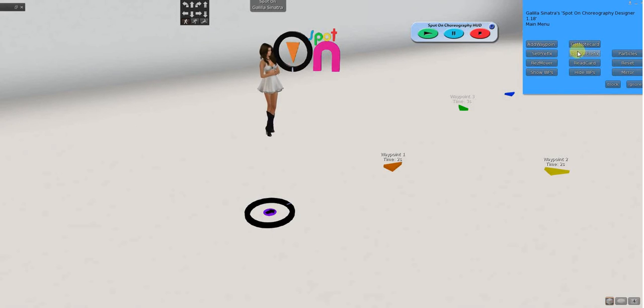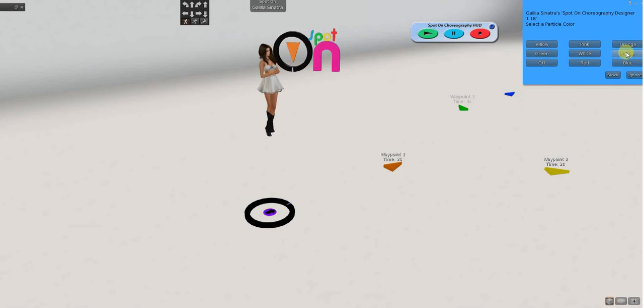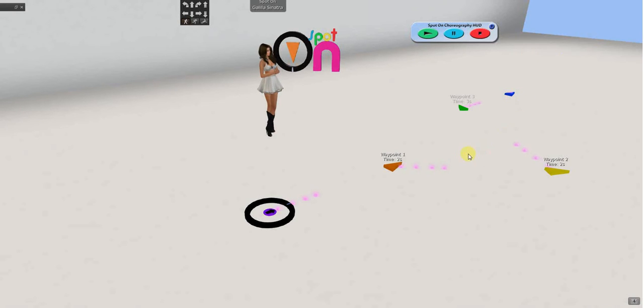So, we have particles. I'm not going to go through these in order but I will hit all of them. Particles. If I turn on particles and pick a color, it's just going to show me the route.